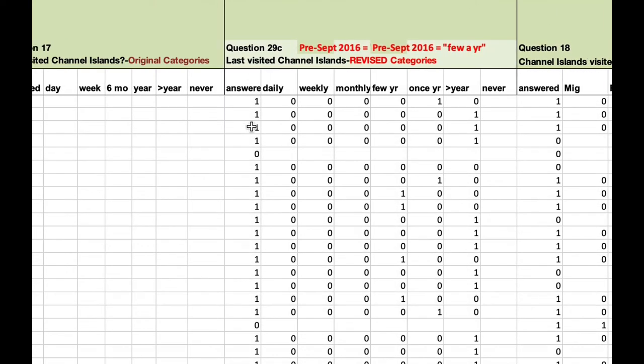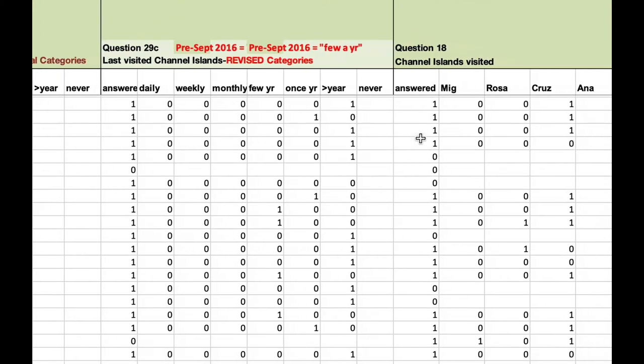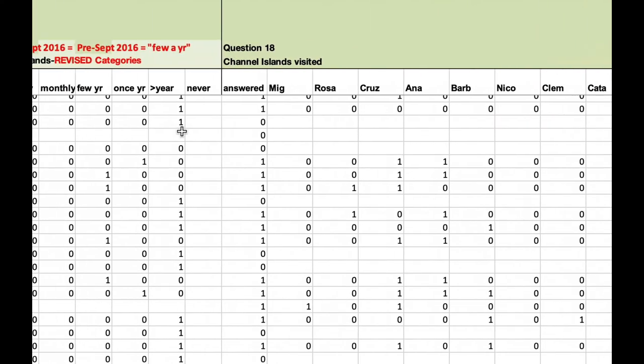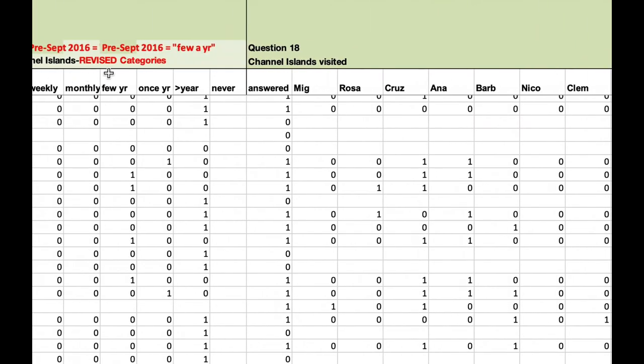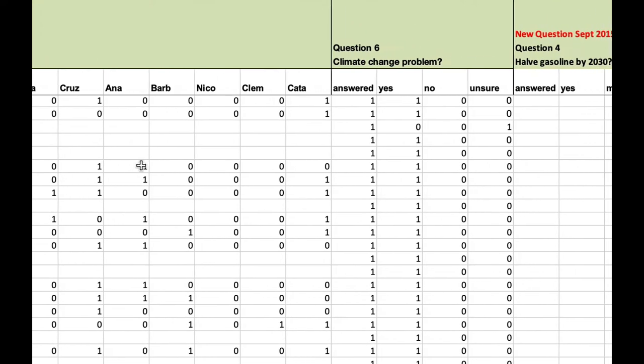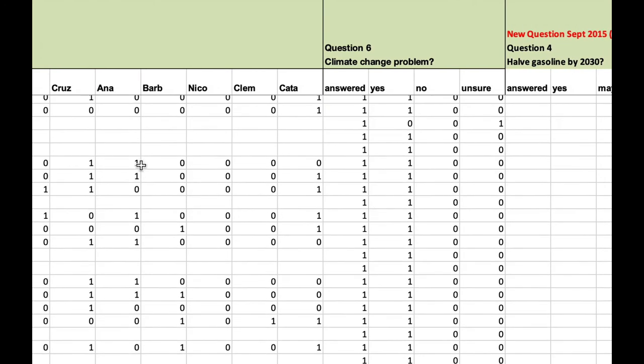Then we have a series of questions about specifically the channel islands. So when was the last time you visited the channel islands? This was the original way we phrased it. And then we modified it to be consistent with some of the other things we're asking about in 2016. So they're very similar, but there's just a little bit different. Nevertheless, because they're so different, we created two different response columns. So this will be a tricky one to analyze, but not that tricky. And then so that's how often they visit. Then this question is, which islands have they visited ever?